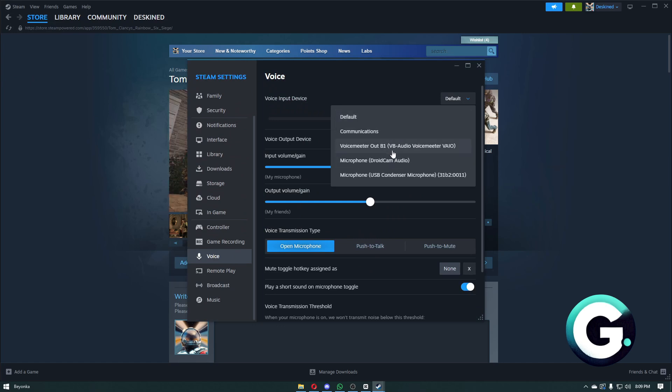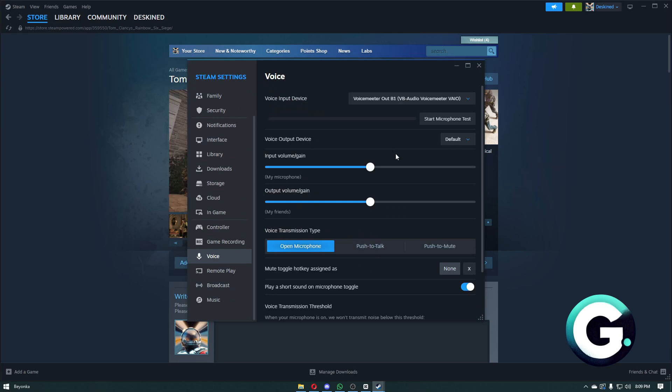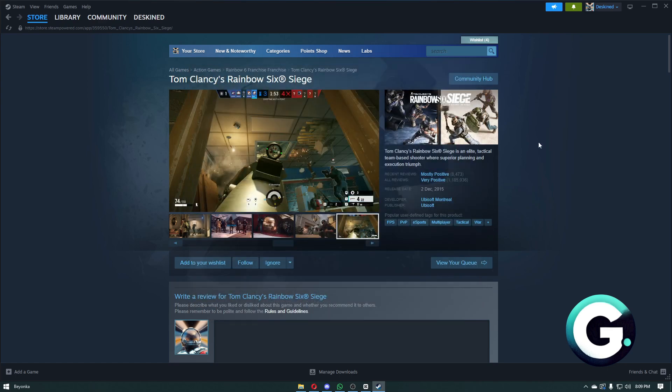You have chosen your microphone. Right after that, you can now click on the start microphone test to make sure that your microphone is working.